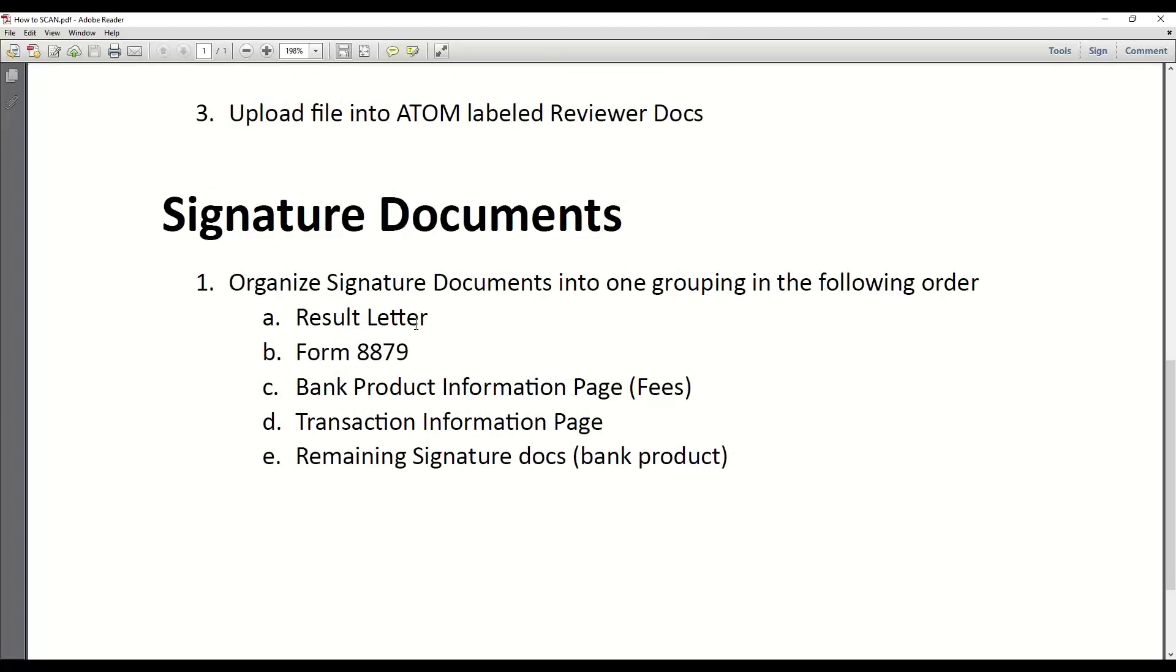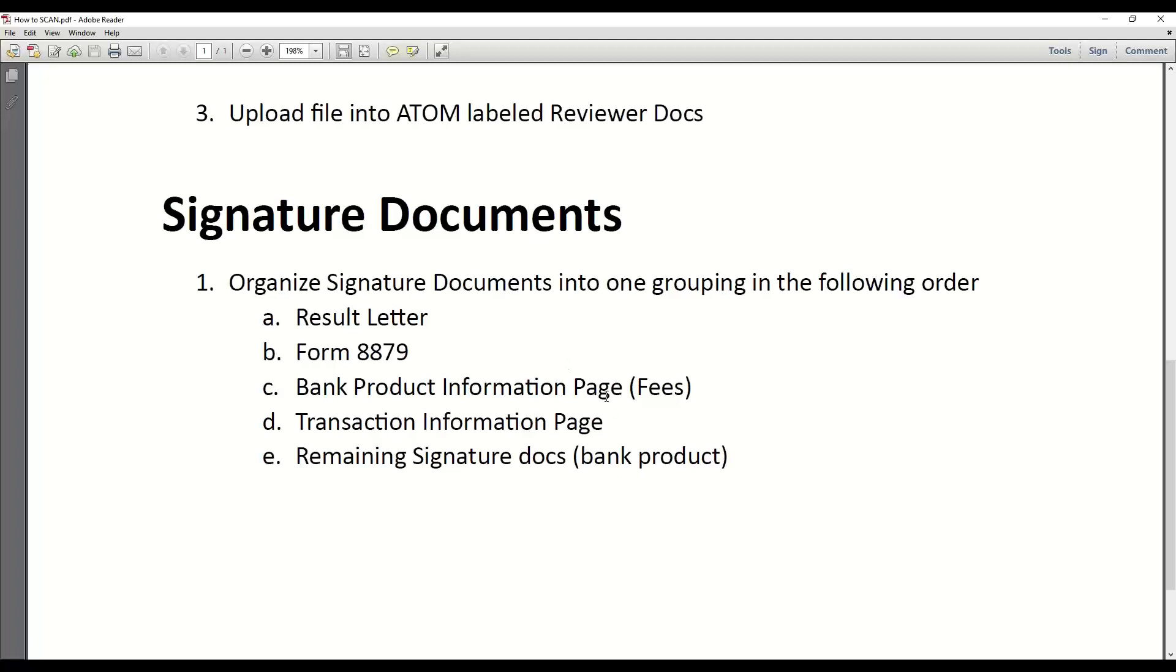Signature documents, obviously depends on if it's a bank product client or not. But we always want the result letter first, then the 8879. The result letter is the one with the breakout of what the refunds are, and it also has the address and phone number of the client. 8879 has given us authorization to e-file. After that, I like to have the bank product information page, which breaks out the fees of the bank product they selected. That's very important. You as a preparer get the signatures, you scan them in. Again, one file all together. This is usually pretty easy because it's nice, clean, 8 1/2 by 11 paper, not a big deal. But just so you know, other people are looking at this document. The reviewers are going to look at this. That's why they like it to be in the same set order. A lot of times our support personnel on the phones look at this a lot. When the clients call in, we can quickly see what their refund amount is and what kind of product they picked and what their fees were in case it's not properly recorded in Adam.